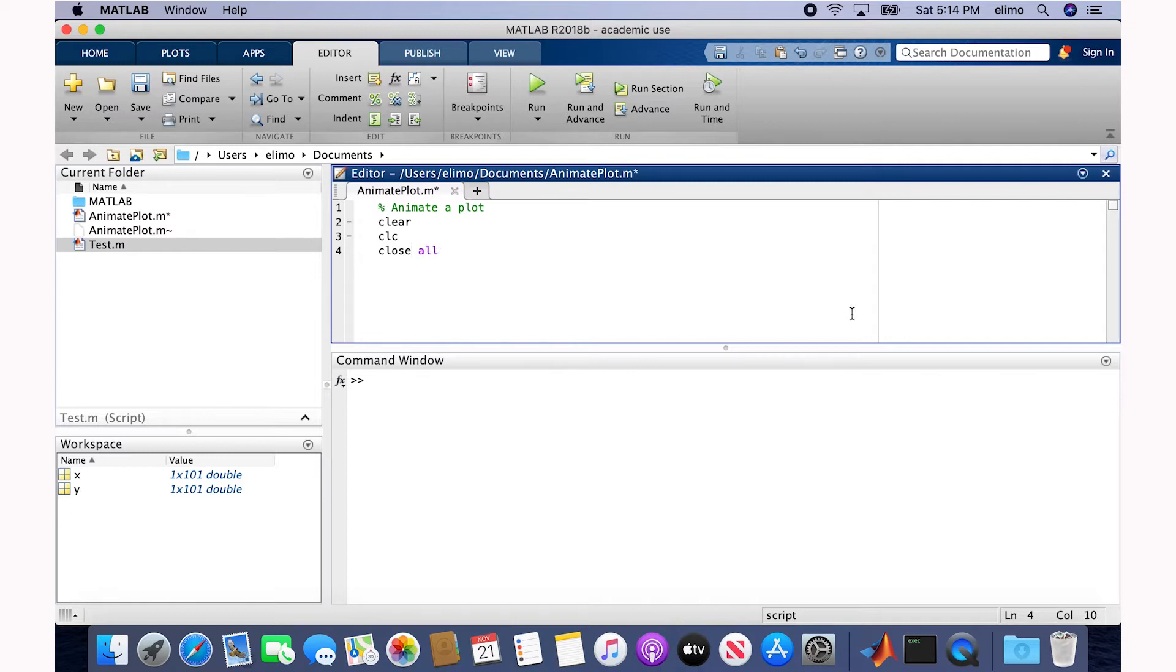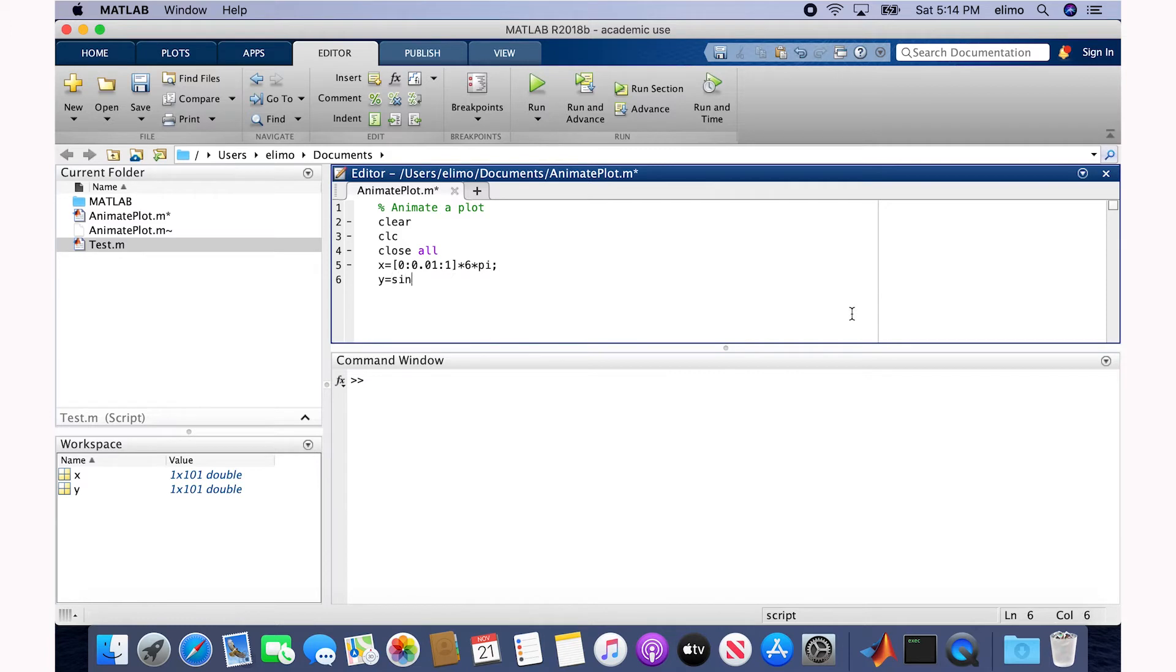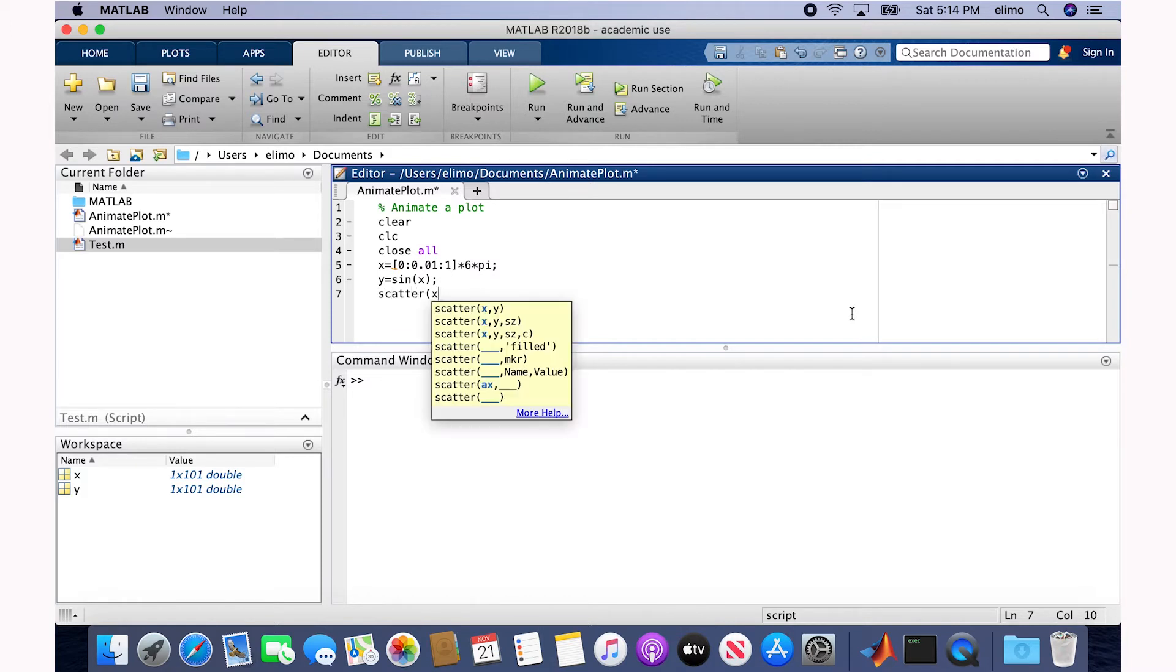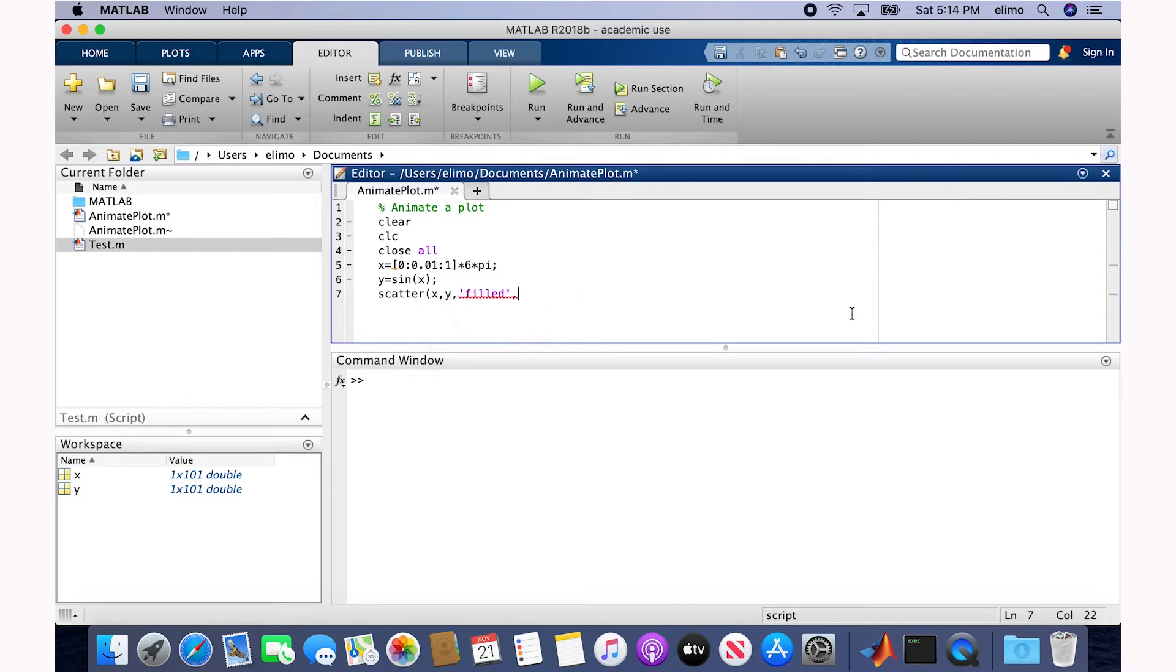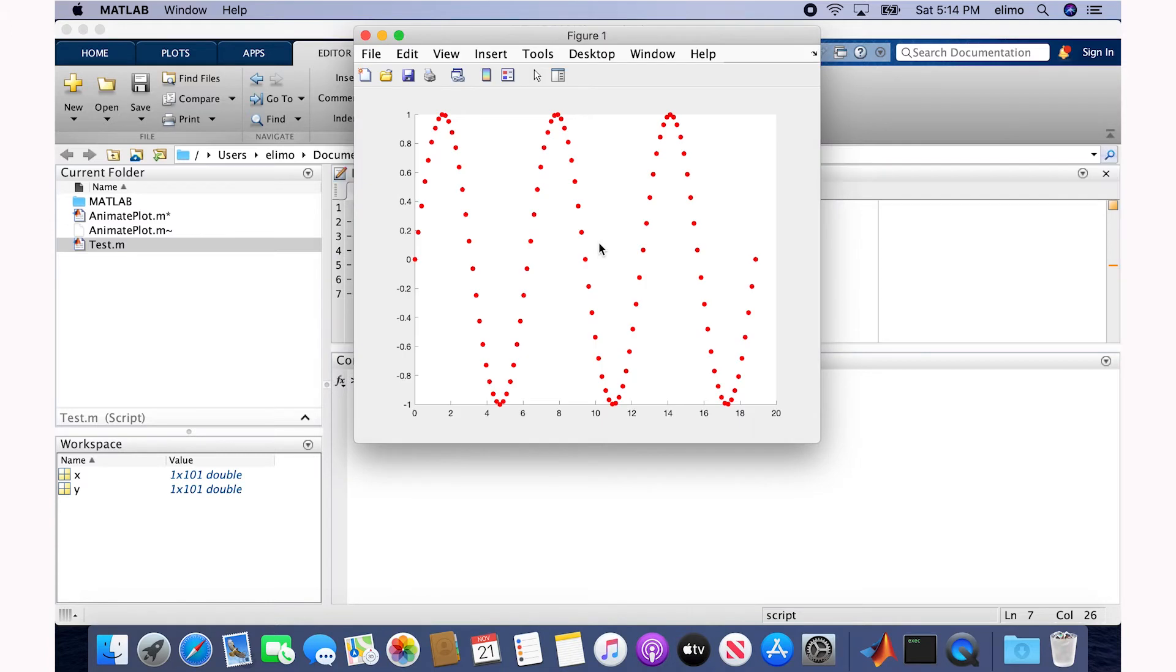Then I generate X and Y variables. Now I create a very simple scatter plot of the X and Y. Okay, if I run this, we get our sine plot between 0 and 6 pi.